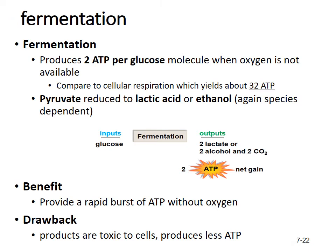Fermentation produces only 2 ATP per glucose molecule when oxygen is not available — much less than the roughly 32 ATP from cellular respiration, but better than nothing. In fermentation, pyruvate is reduced to lactic acid or ethanol, which is species dependent. The benefit is getting some ATP when oxygen is unavailable, but the products can be toxic to cells. 2 ATP is far less than 32.